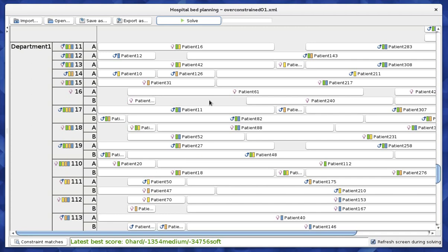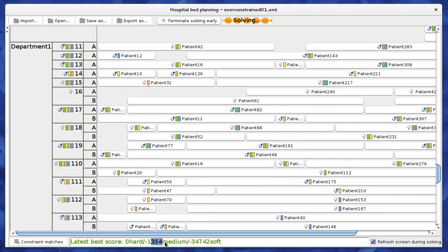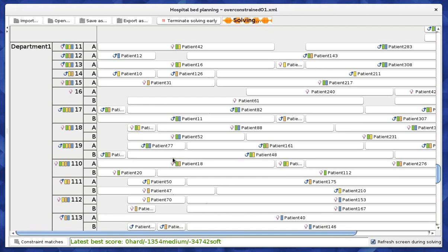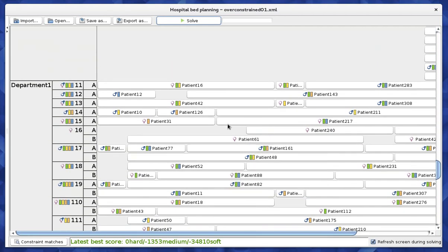The goal here is to first ensure all hard constraints are met — equipment must be available and we must not overbook the hospital. Then, as a medium constraint, we want to place as many patients into beds as possible given those hard constraints. The number 1,354 represents the number of unassigned patients. By moving assignments around, we can actually fit more patients into available beds — for example, we just added one extra patient by rearranging.